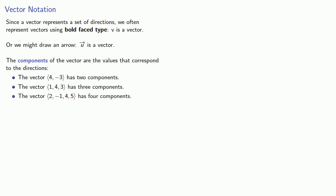Now, this is a mathematical topic, and so the question we want to ask is, can we do arithmetic with vectors? And the answer is, we hope so, otherwise they won't be very useful.